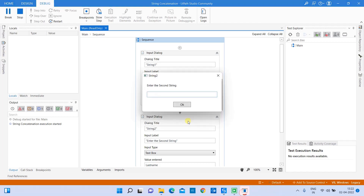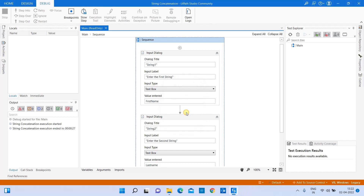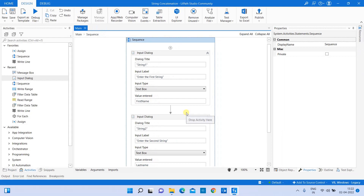Let's run it. You can see the result: 'Hi Divya Rajindran' on the first line, and 'how are you' is now coming on the second line. I hope this concept is clear.